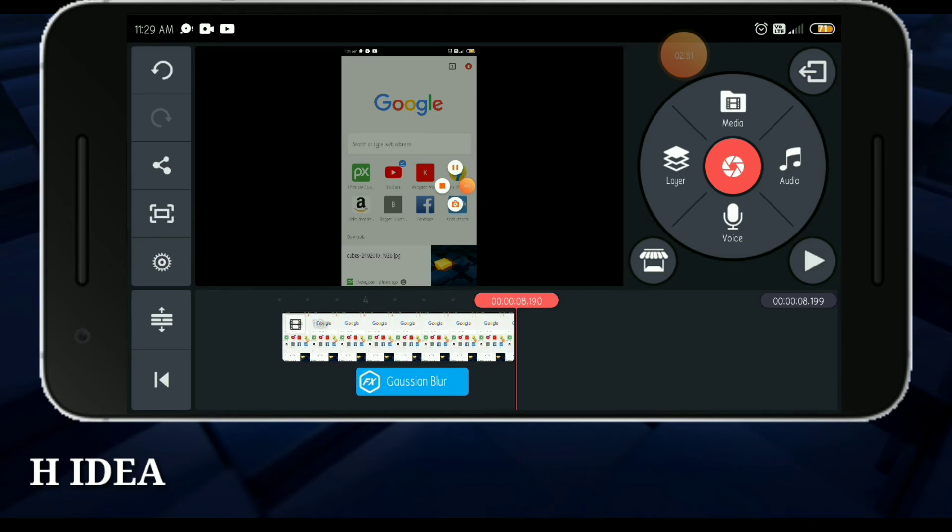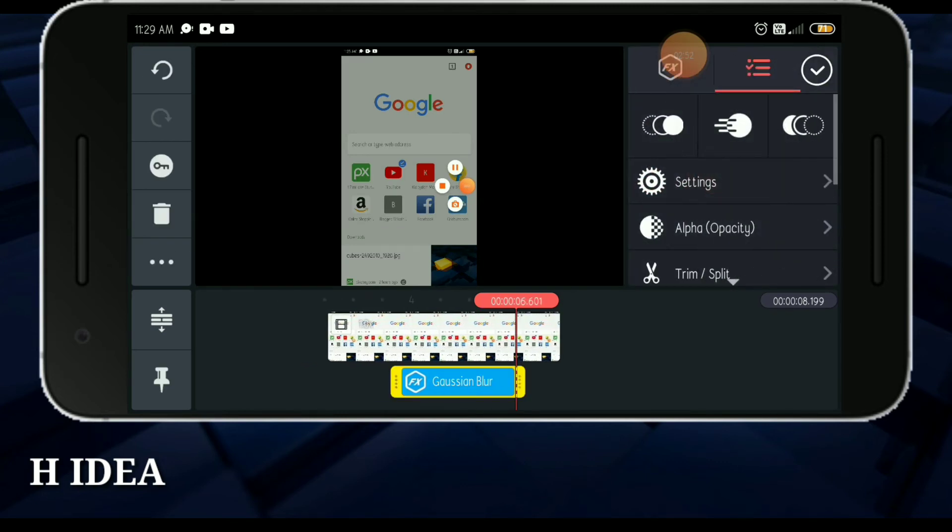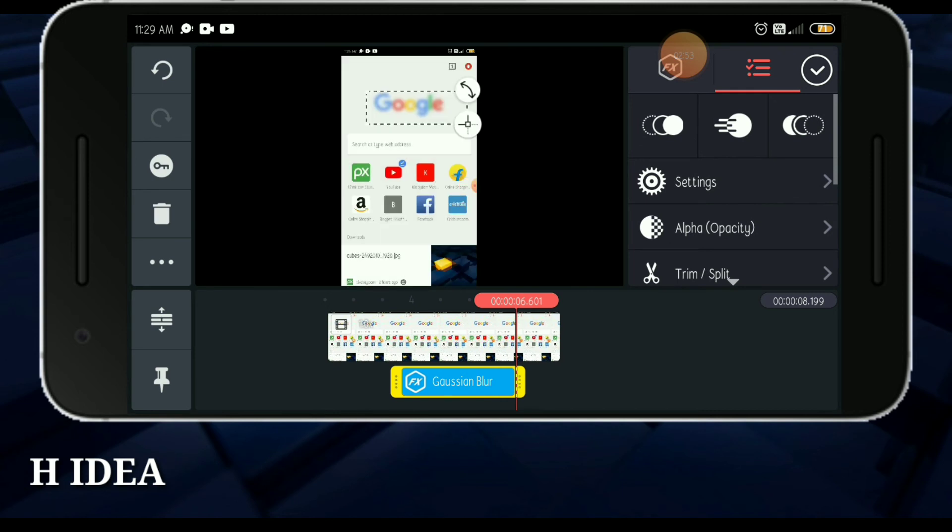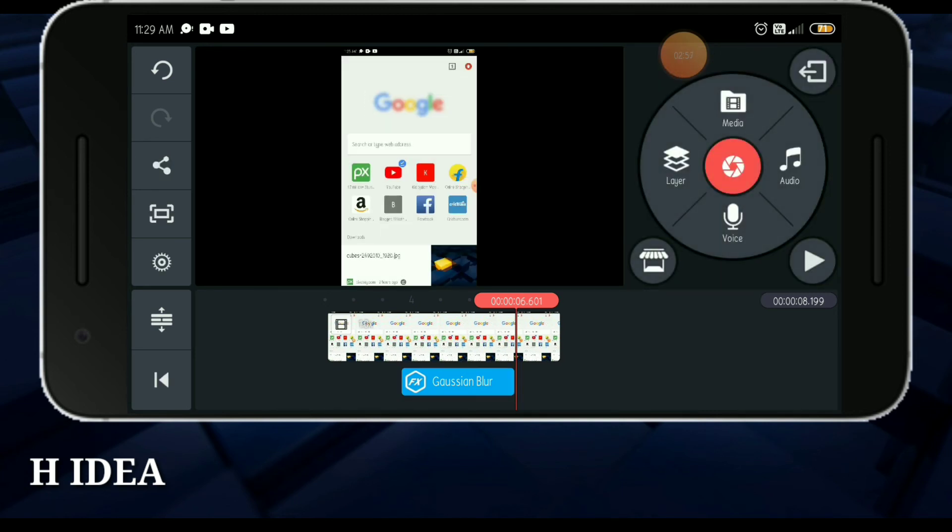Now we are going to change this layer. We are going to change the layer on the layer. Now we have to change the layer. We will do this. Now let's give a second layer. Now let's push the combo.